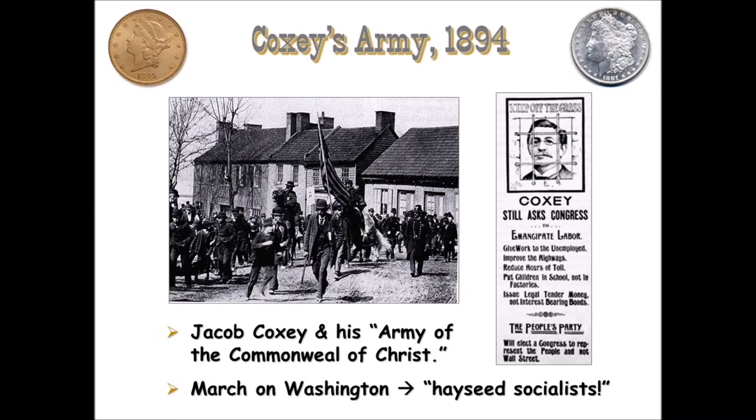A farmer at the end of the 19th century wrote this verse: 'When the banker says he's broke and the merchants up in smoke, they forget that it's the farmer that feeds them all. It would put them to the test if the farmer took a rest — then they'd know that it's the farmer that feeds them all.' The message is: you're letting your farmers die and suffer, when it's the farmer taking care of everyone. This captures the mentality of the time period.